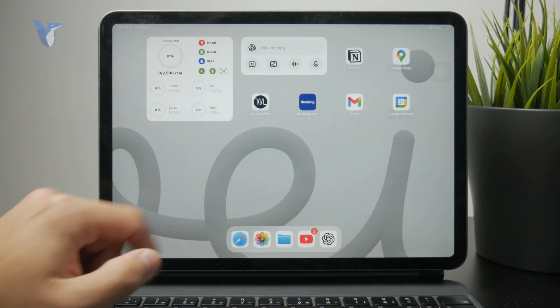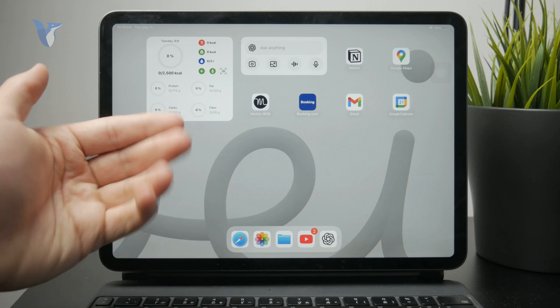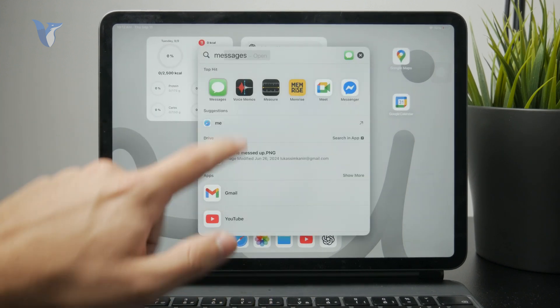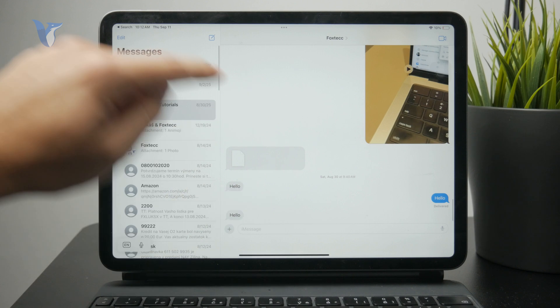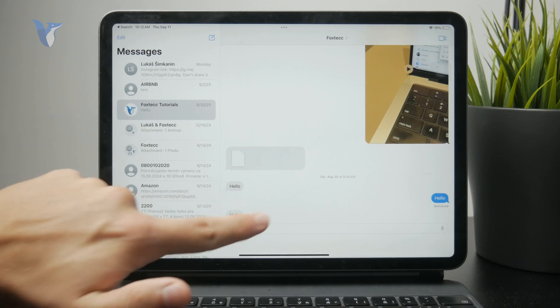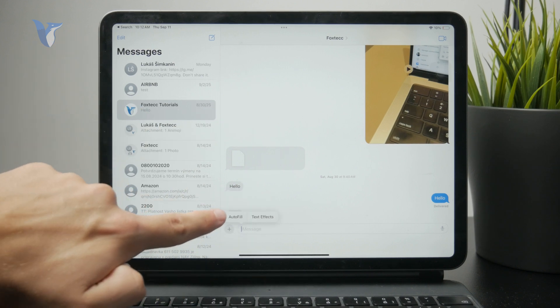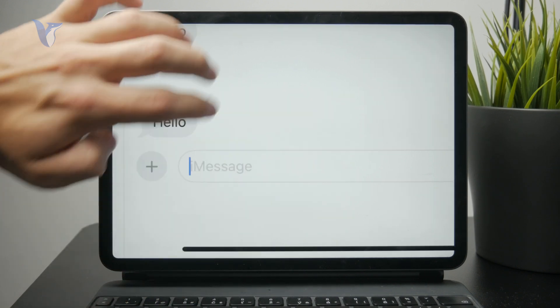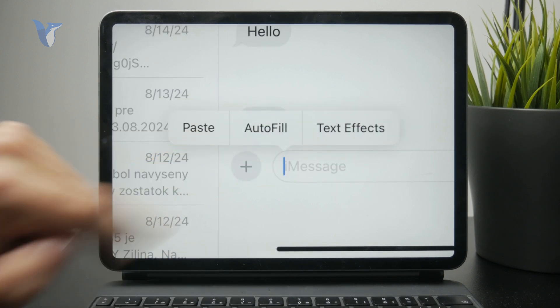Then you can move to another text field where you want to paste it. Just tap on the empty place and the paste option should appear. Click on paste and the text will be pasted.